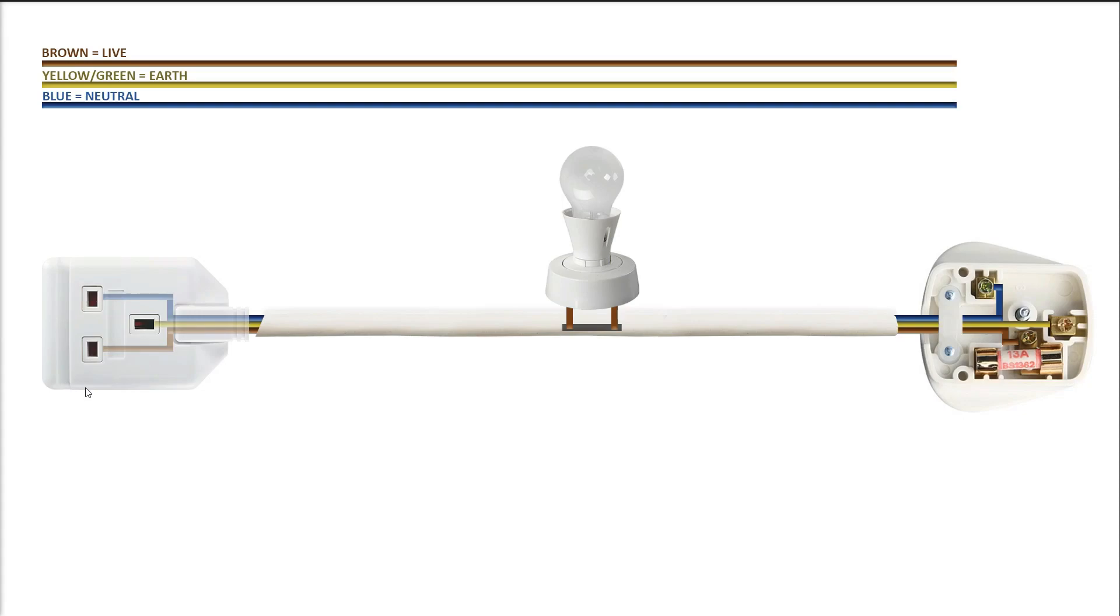If I plug it in and the light bulb comes on and stays on, then I know I have a short circuit. And I know that I cannot plug that device into the mains without this protection, otherwise it will blow a fuse or something else.